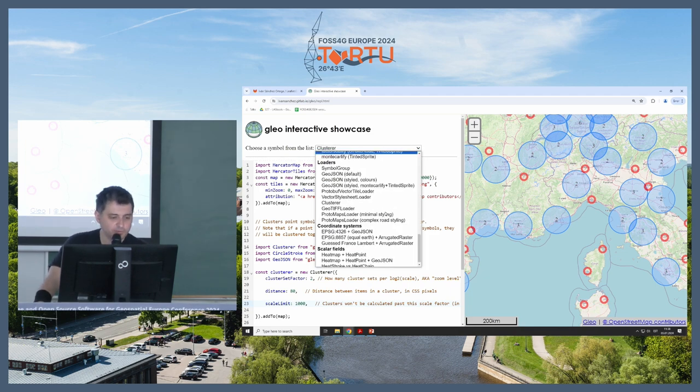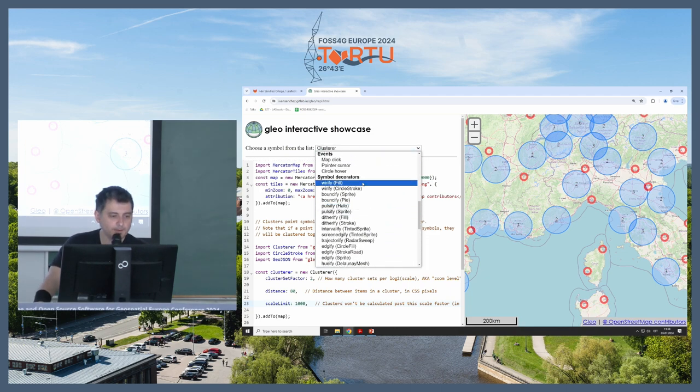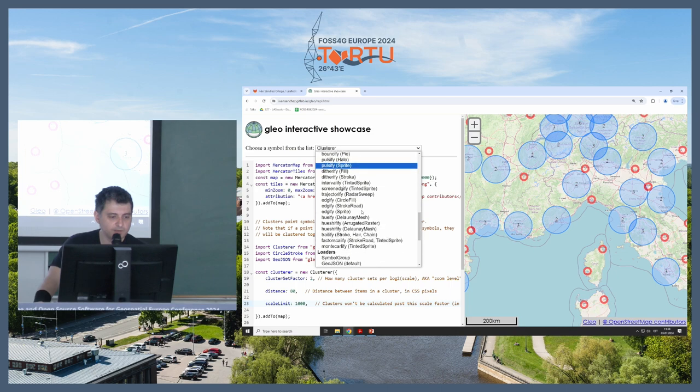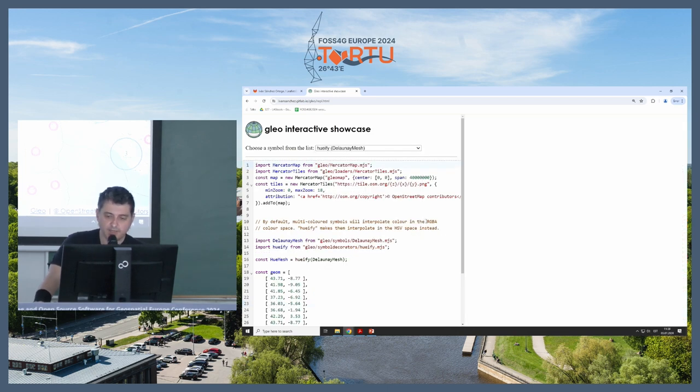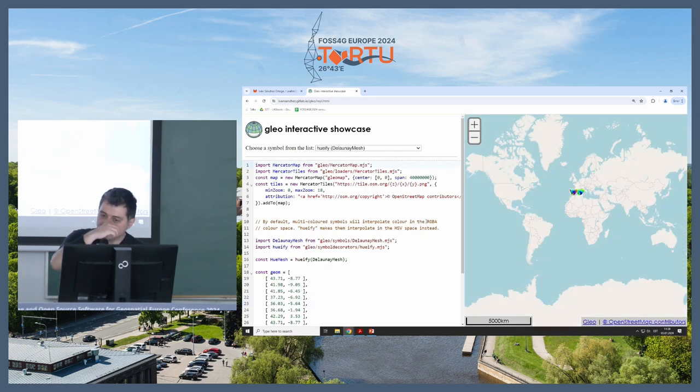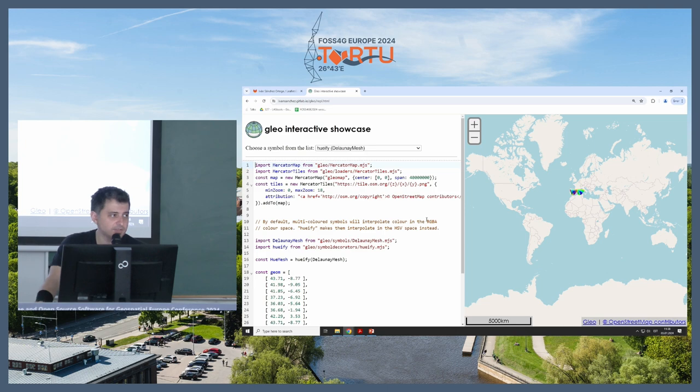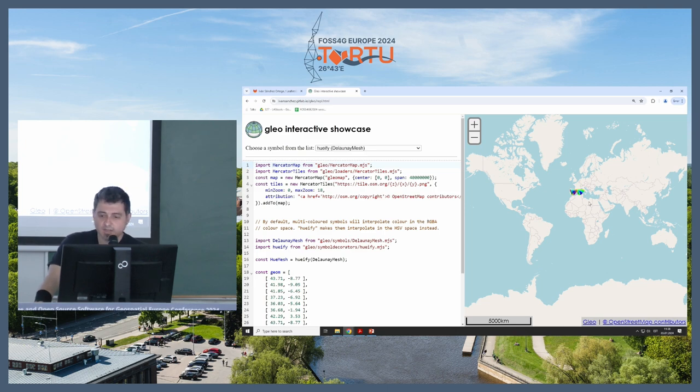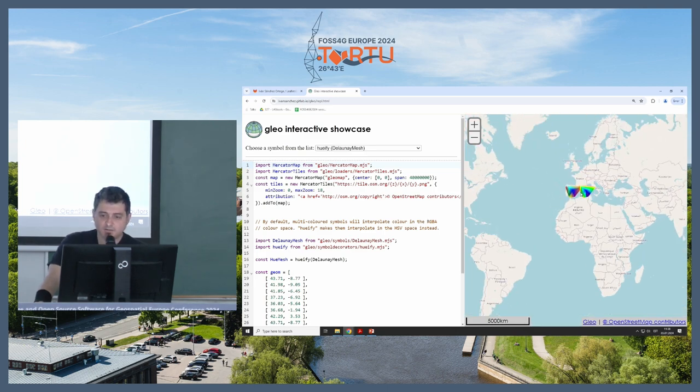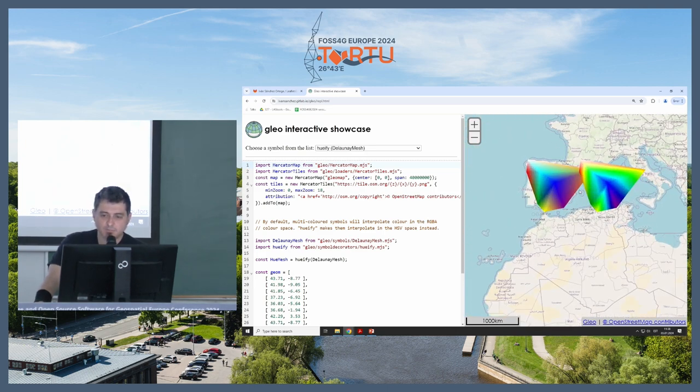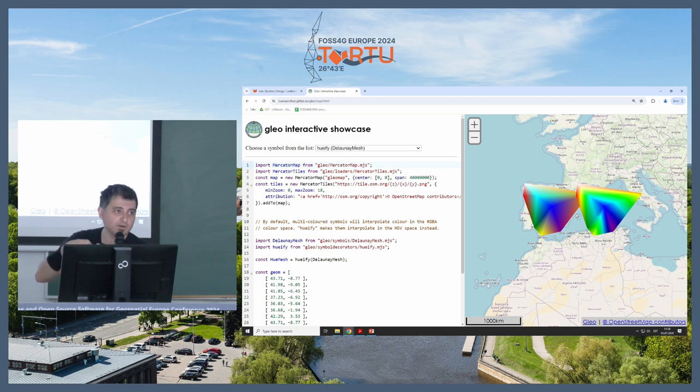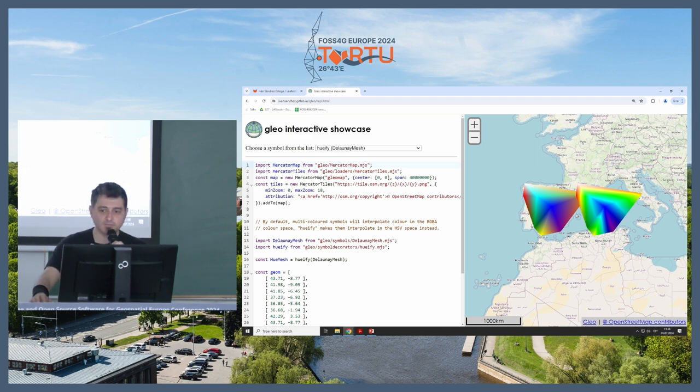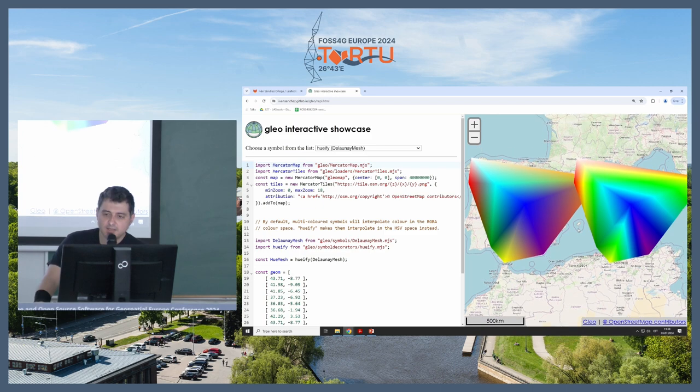Then we're going to the decorators, which is one of the nice things about Glio. Glio is fully object-oriented. It does not use style sheets. That means every symbol is a class, so I have symbol instances.